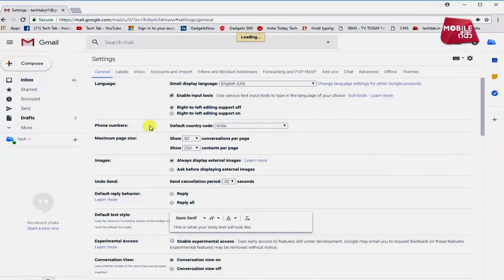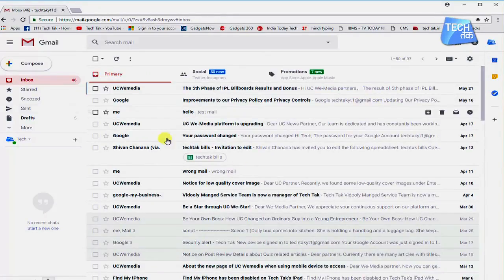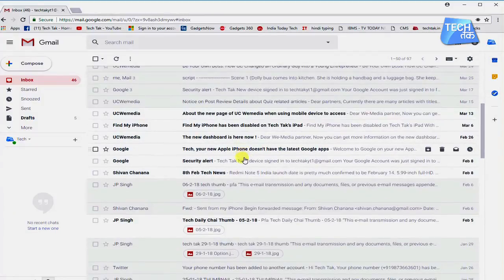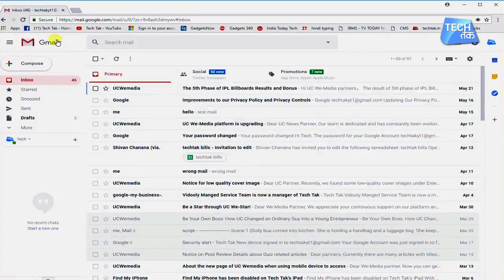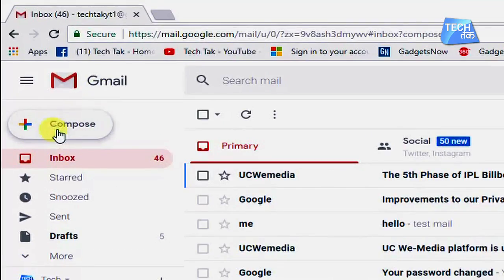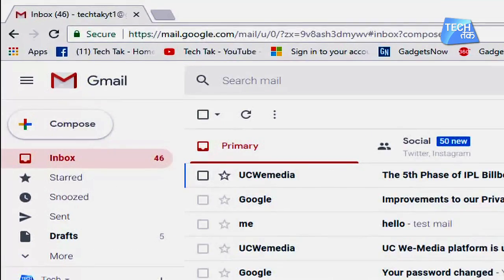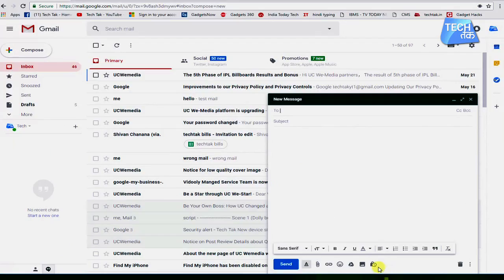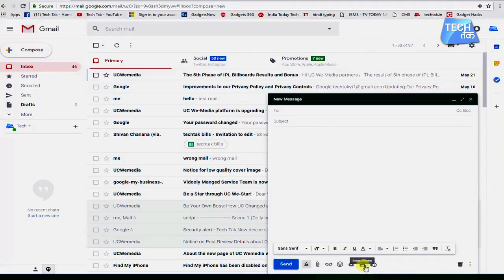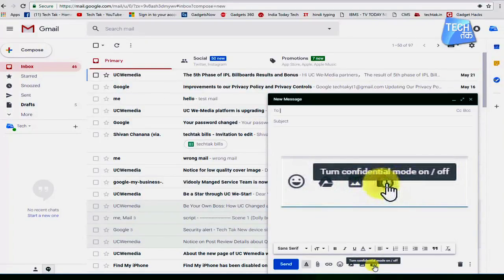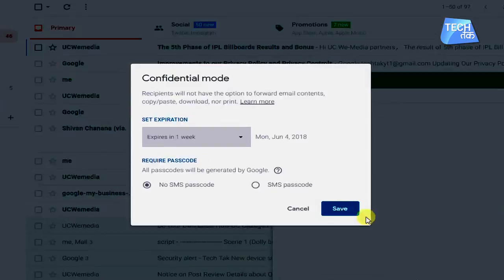You can see the entire inbox in the new interface. Here you can go to compose email. When you go to the bottom right corner, there will be a turn on confidential mode option. You can click on that.